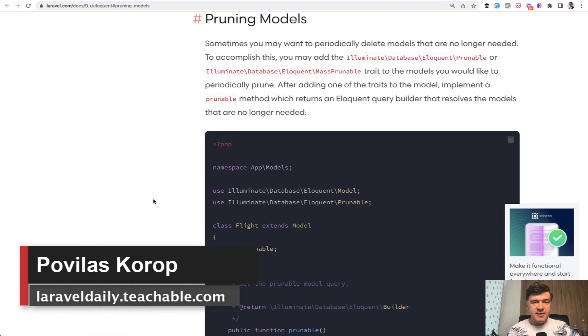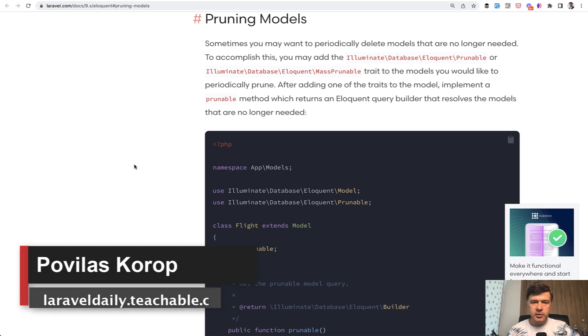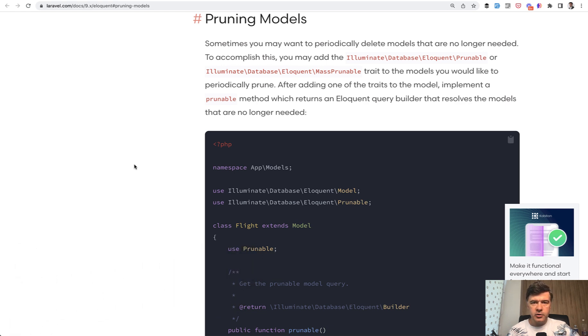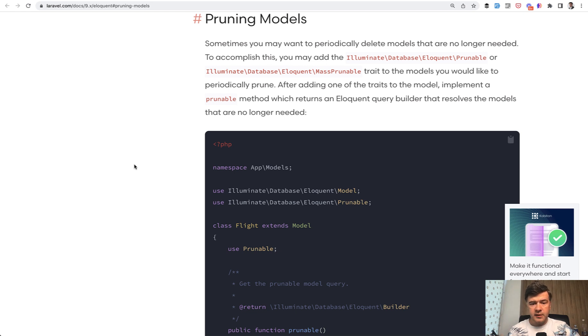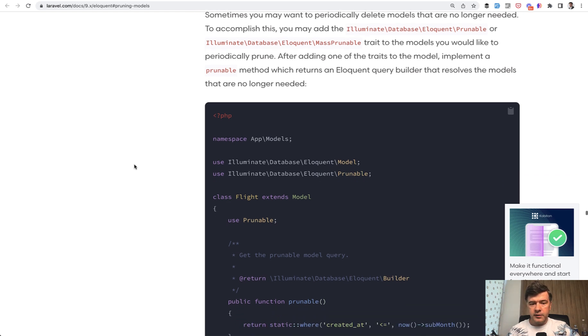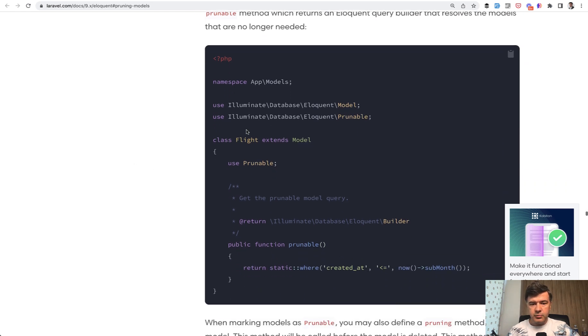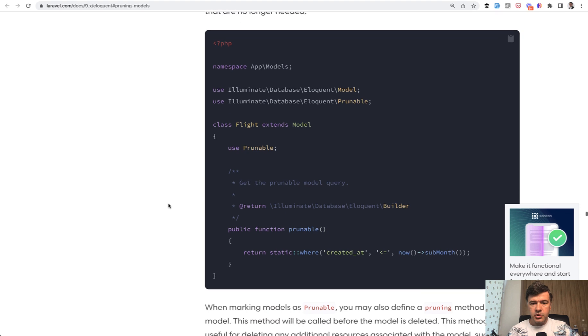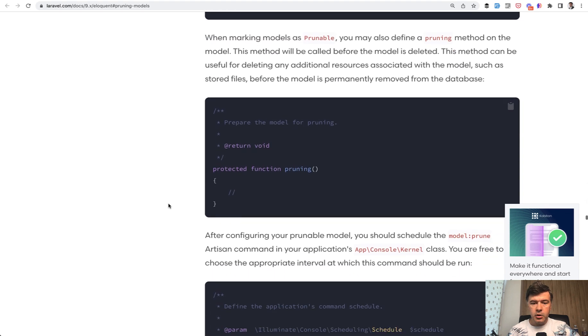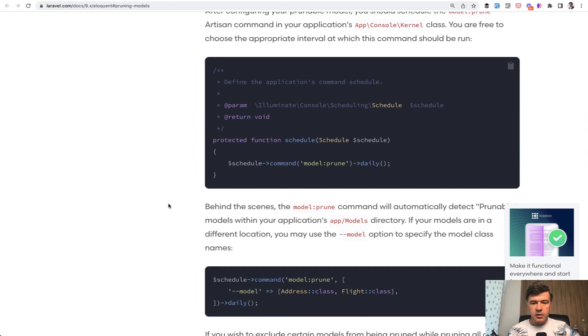Hello guys! Since Laravel 8.50 the framework has a feature of pruning models to clean up old models, for example if you don't need them in the database. You can clean up records from a year ago or something like that with just adding prunable functionality to your model and then running model prune.